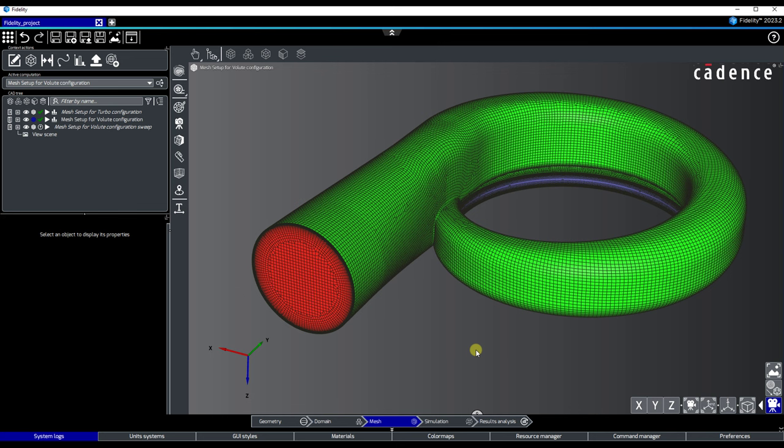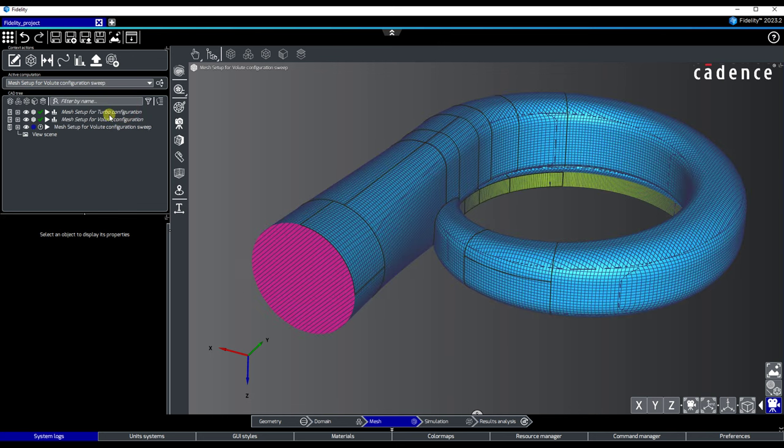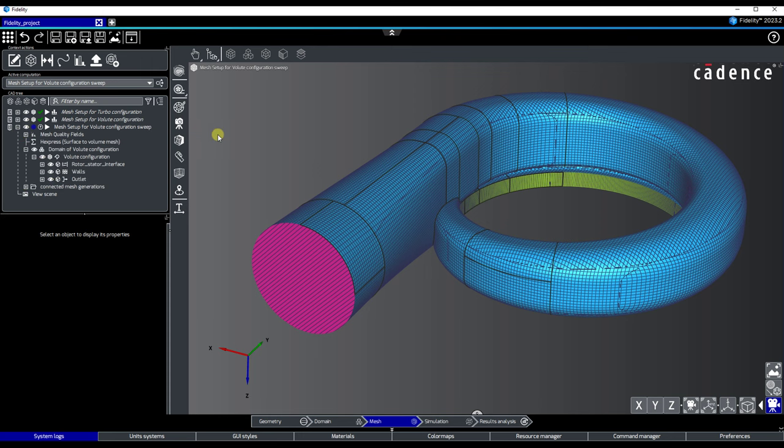Our goal here is to generate another mesh that includes an extension of half a meter for this centrifugal compressor volute outlet pipe.